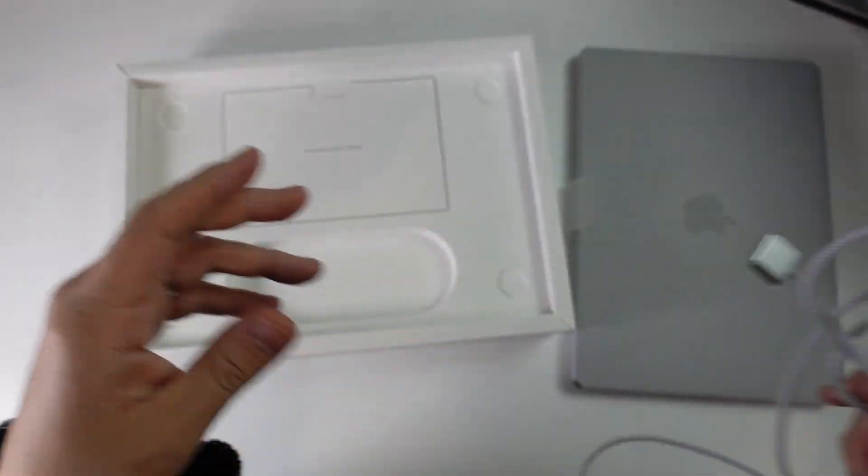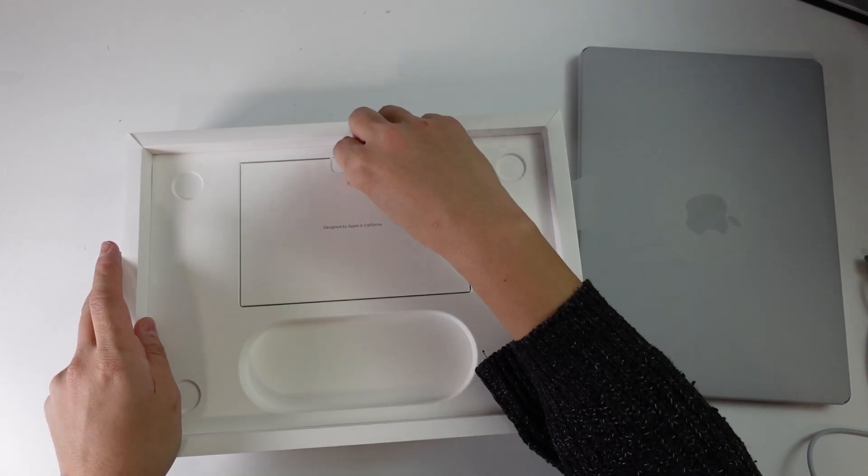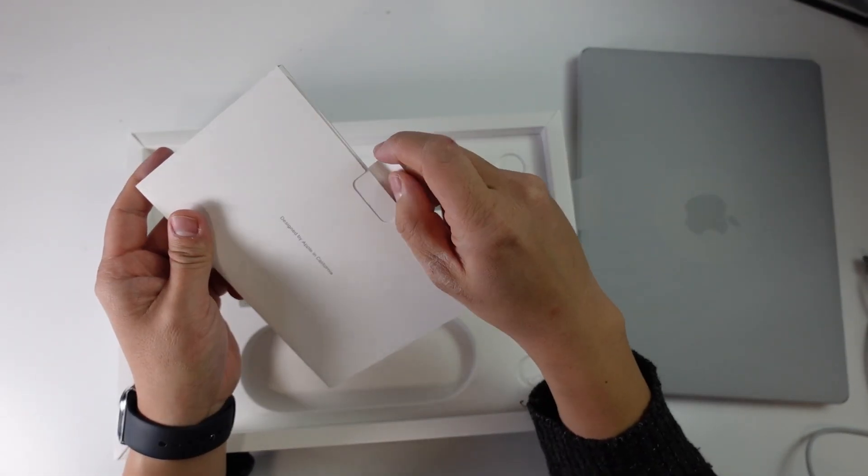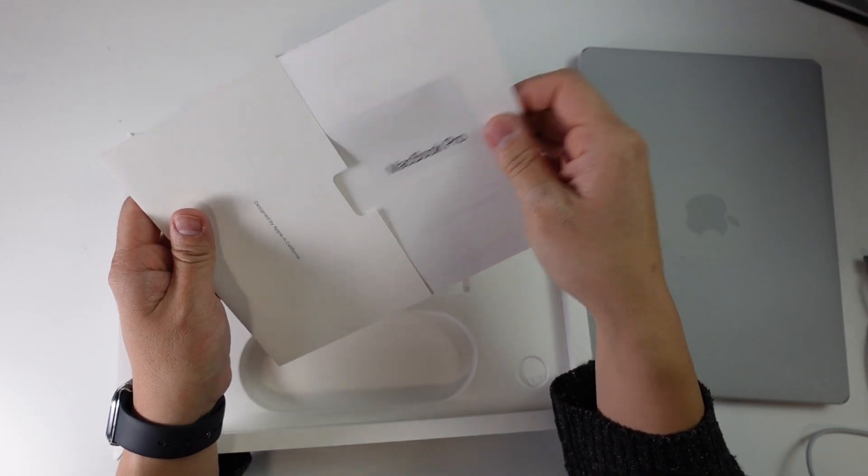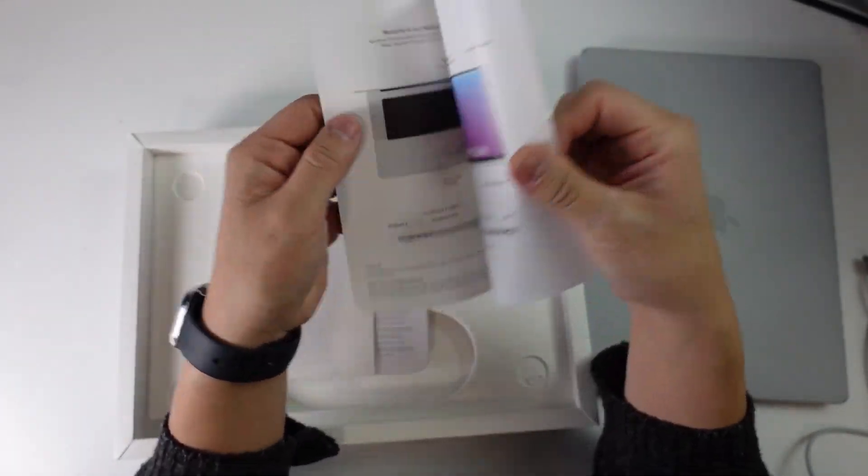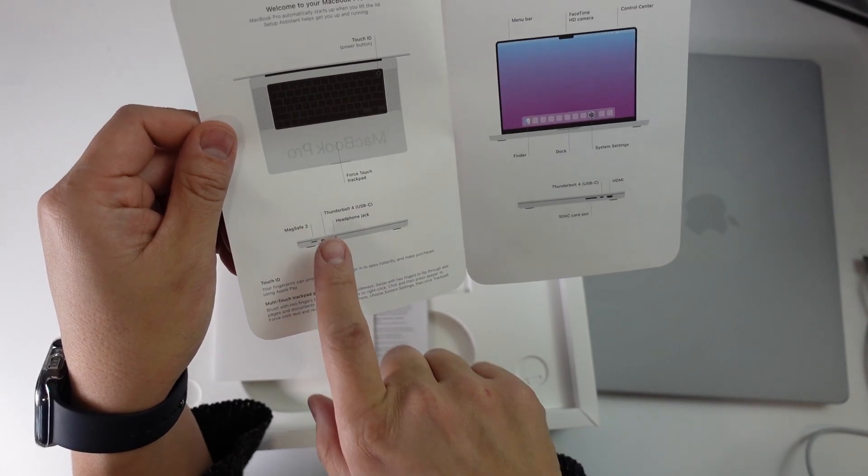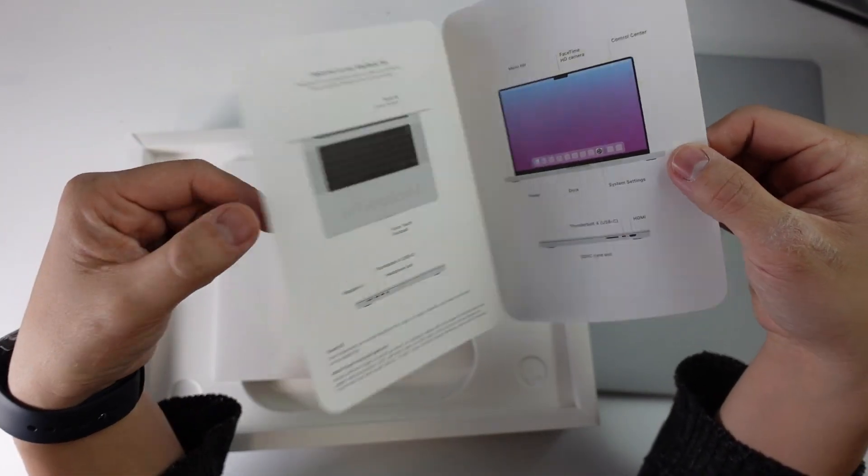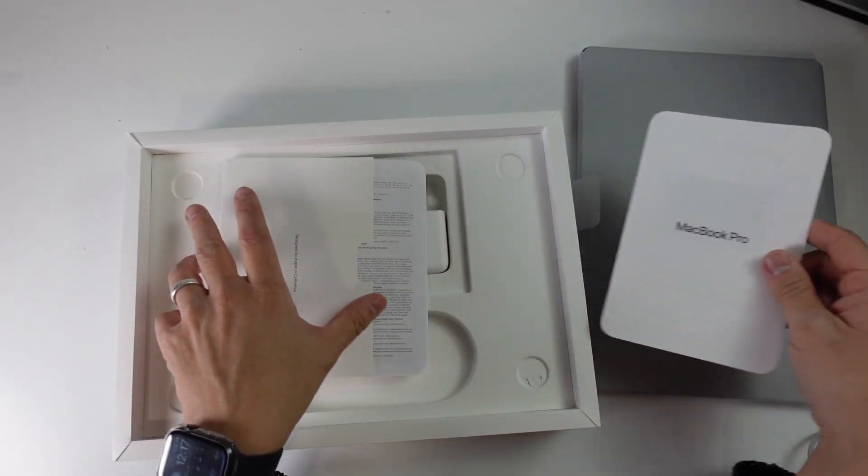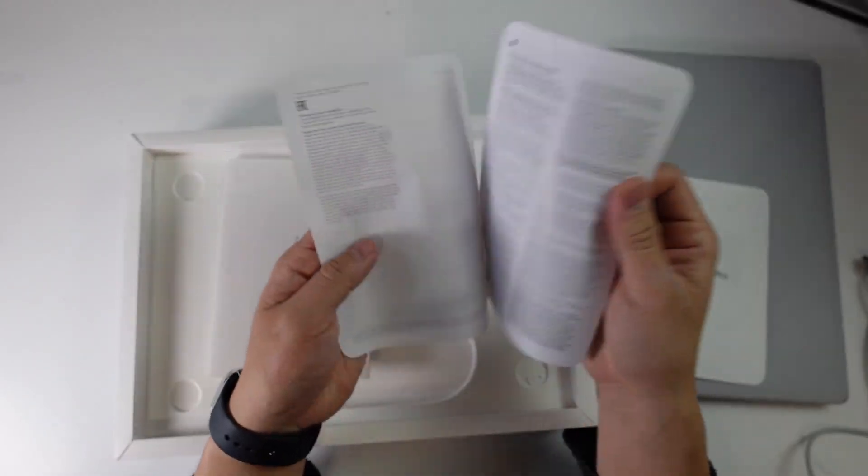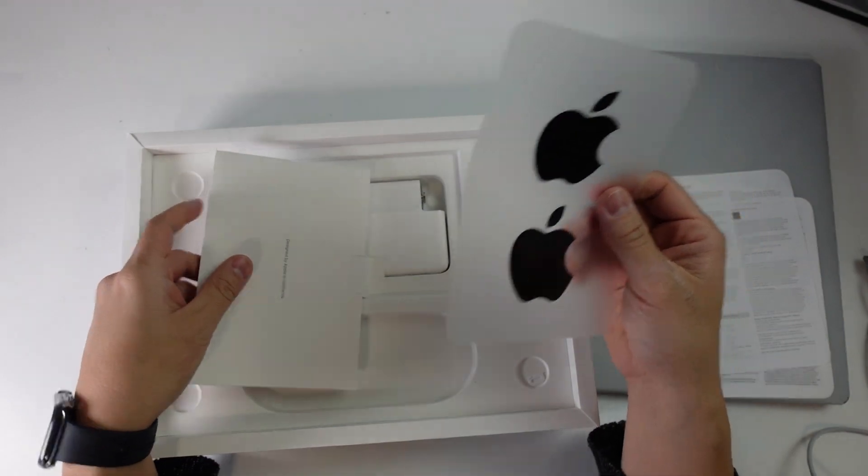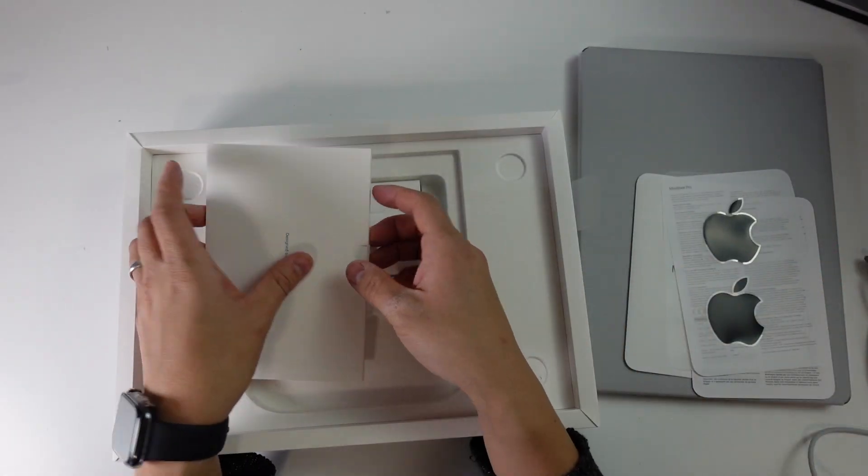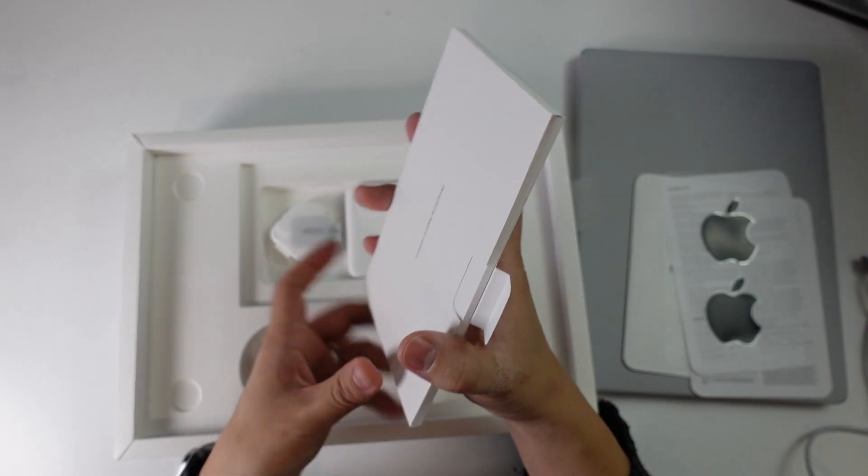Here we're going to put this to the side. Inside the box we have the standard instruction manual with warranty information and information about how the MacBook works. We have MagSafe 3, Thunderbolt 4, USB-C cables, headphone jack, etc. Pretty much all of this is going to be very similar to the 2021 MacBook Pros. We have some warranty information and our Apple stickers as well, and that's pretty much it.